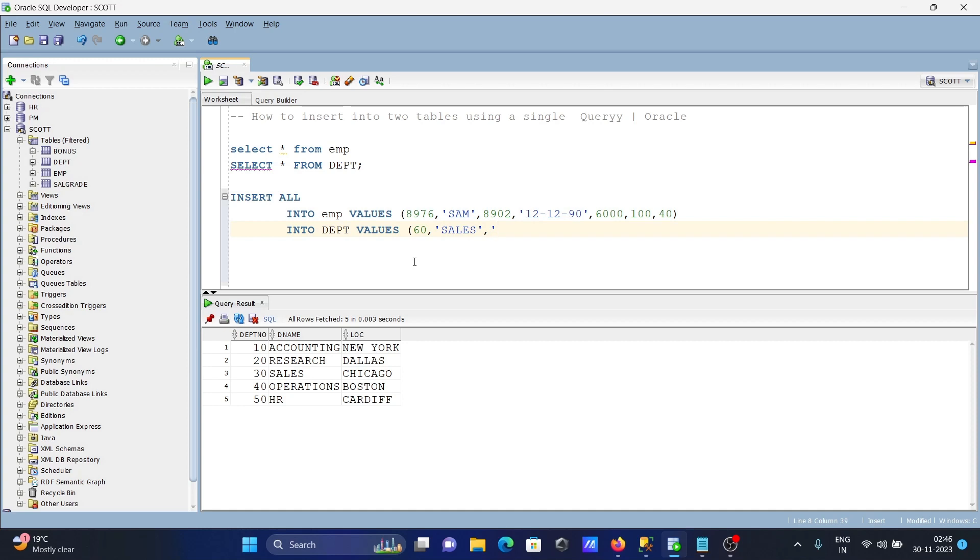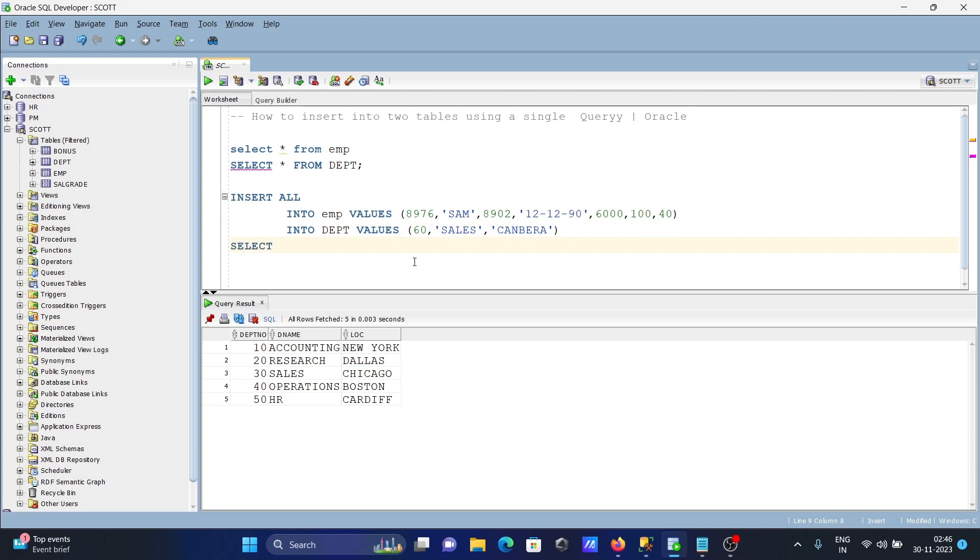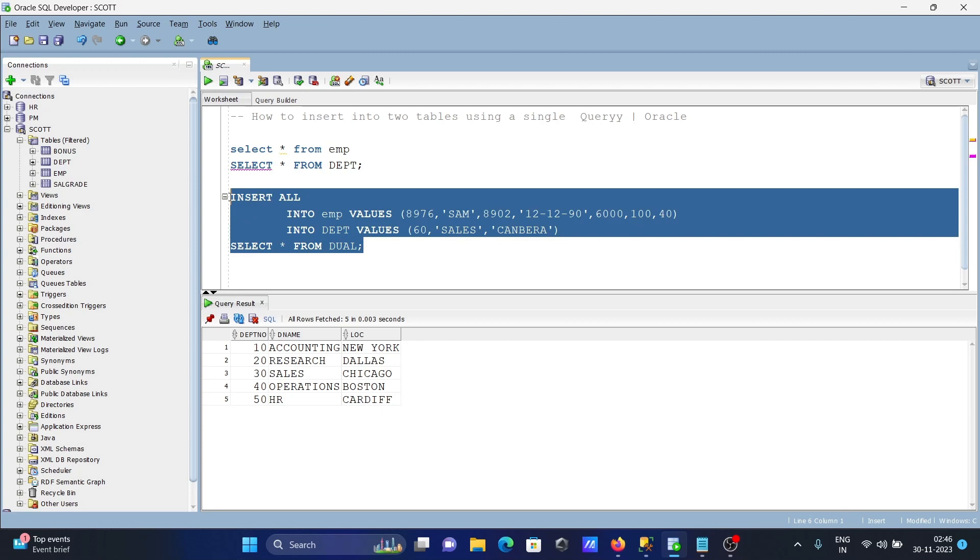Let's close this. And here in the last, we need to write SELECT star FROM DUAL. That's the terminal statement. With the help of this query, we can insert rows in two tables.